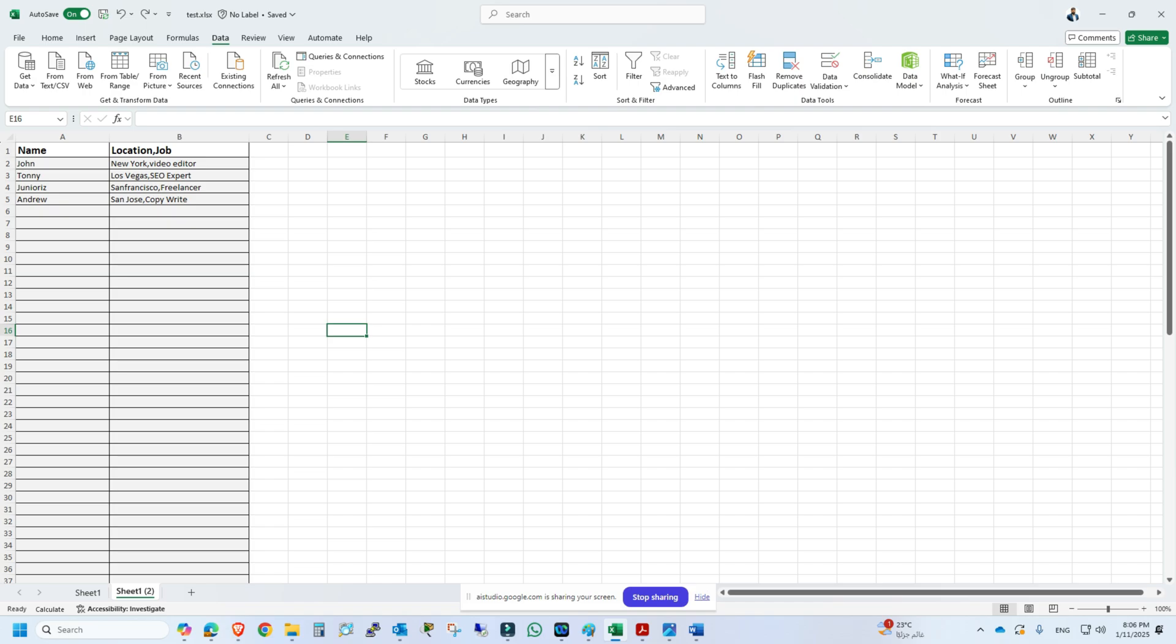If you look at column B, I have location and job. I want to split job into column C, so how can I do that? I understand you want to split the contents of the location job column into two separate columns, placing job into column C. I can help with that. Would you like me to guide you step by step?